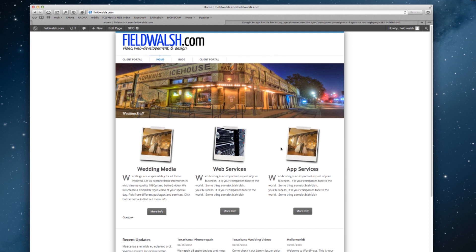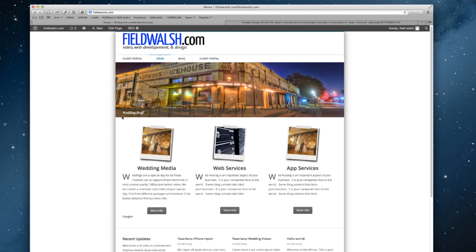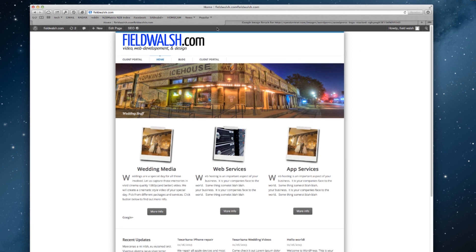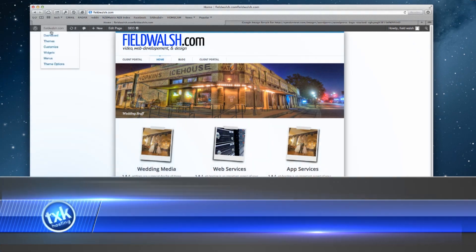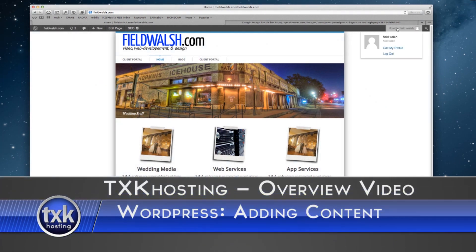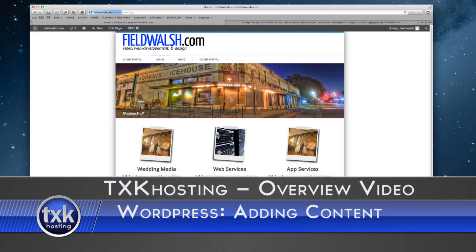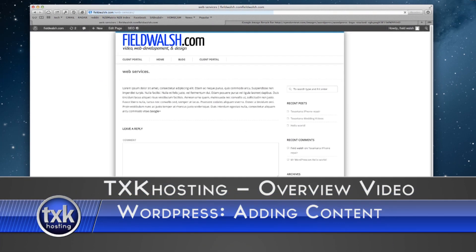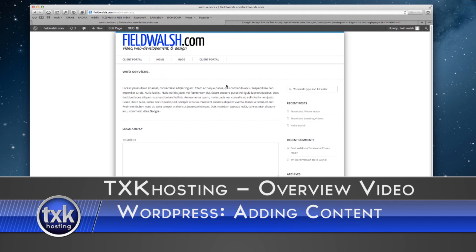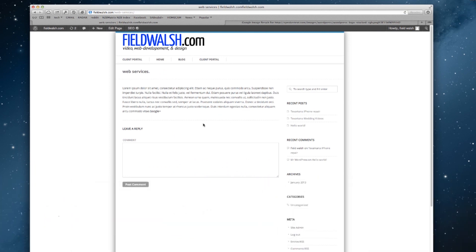I'm going to use my own website here as an example. As I showed you earlier, I'm logged in. I have my admin bar up here at the top, and I want to add some content to my web services page, which you see I don't have any content, just some placeholder text.